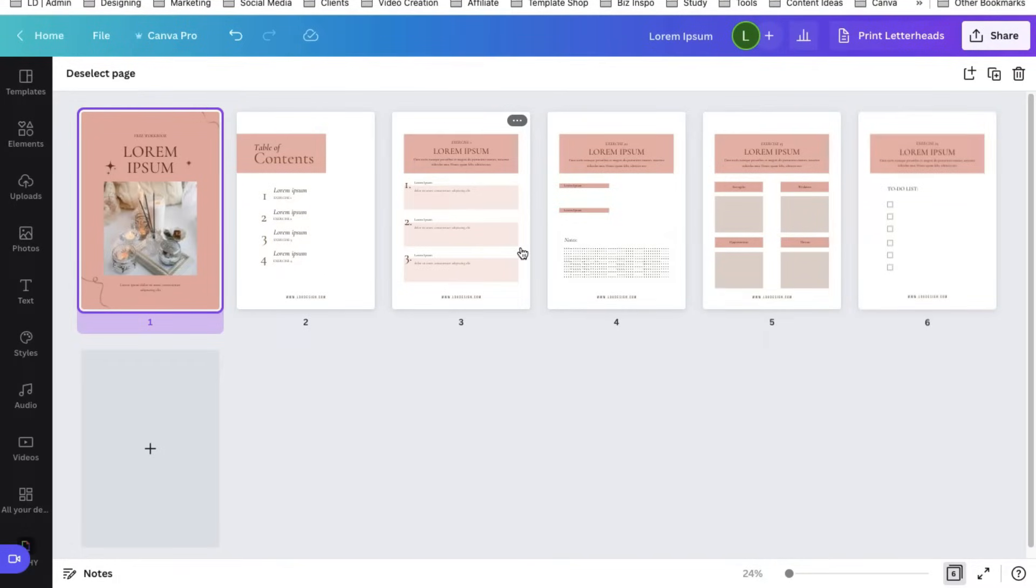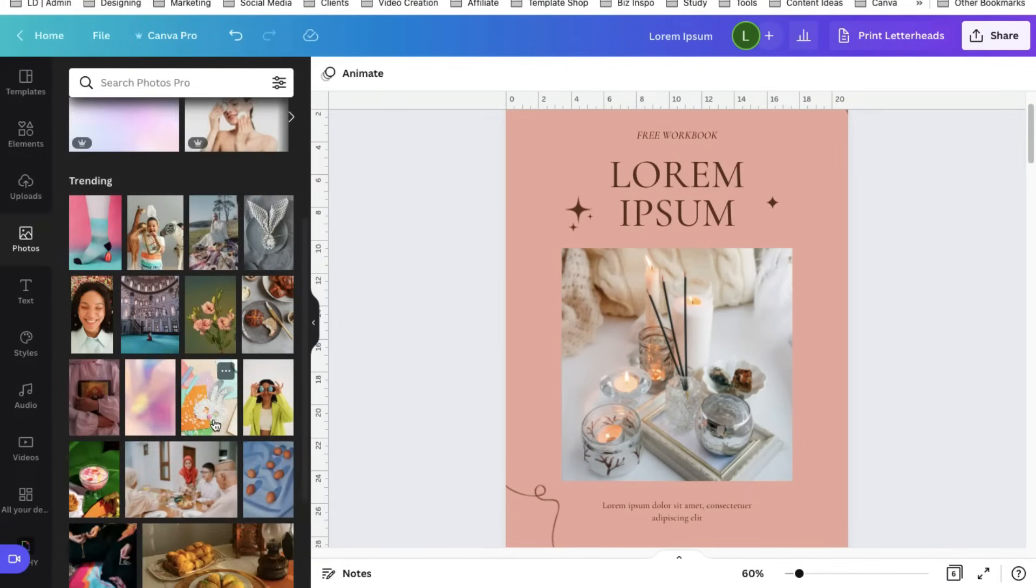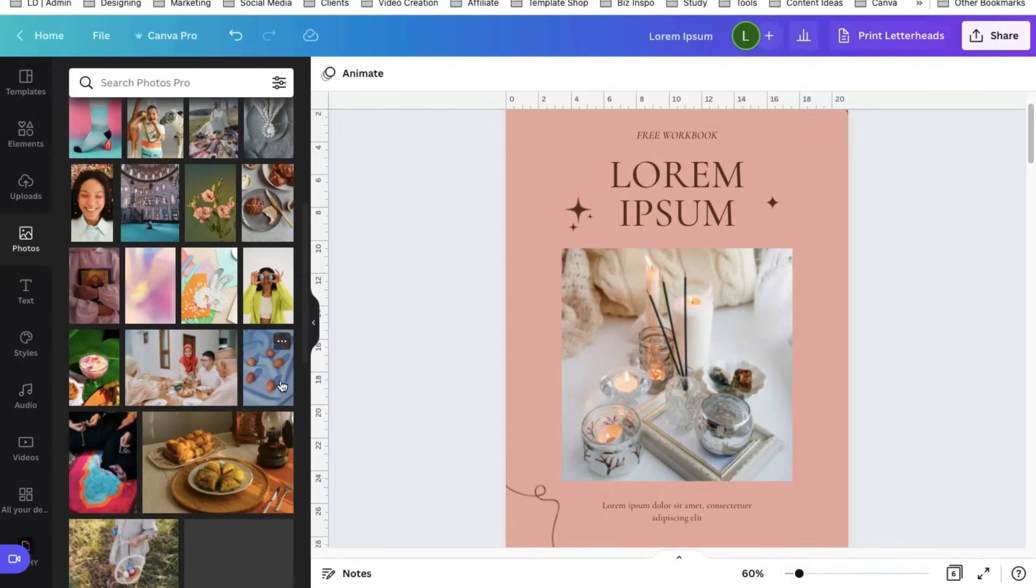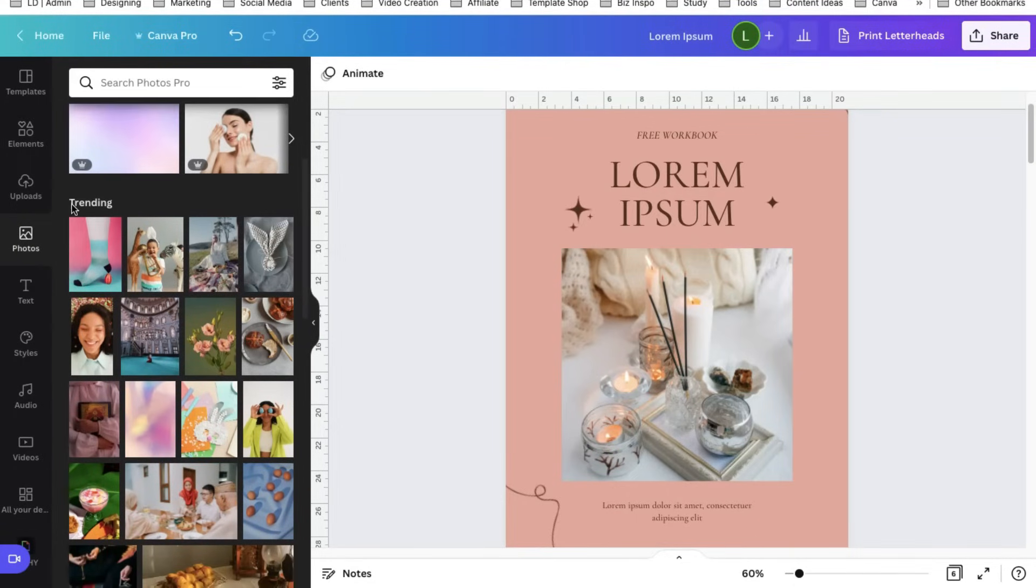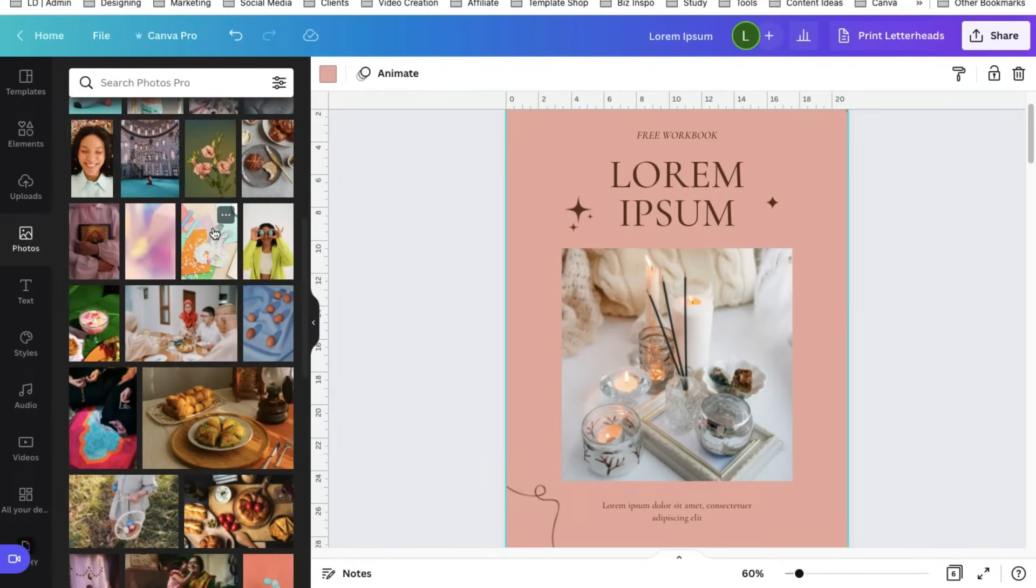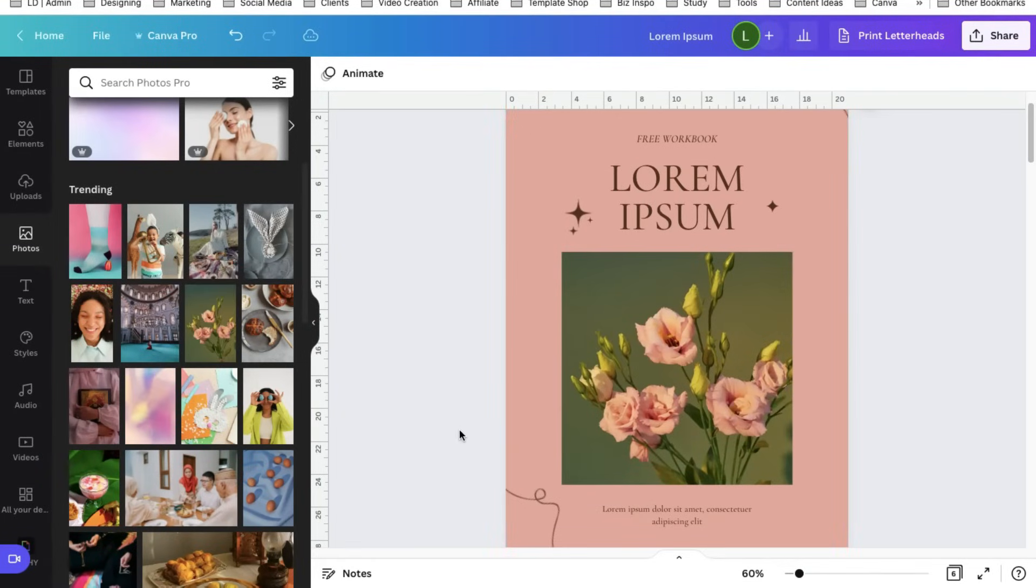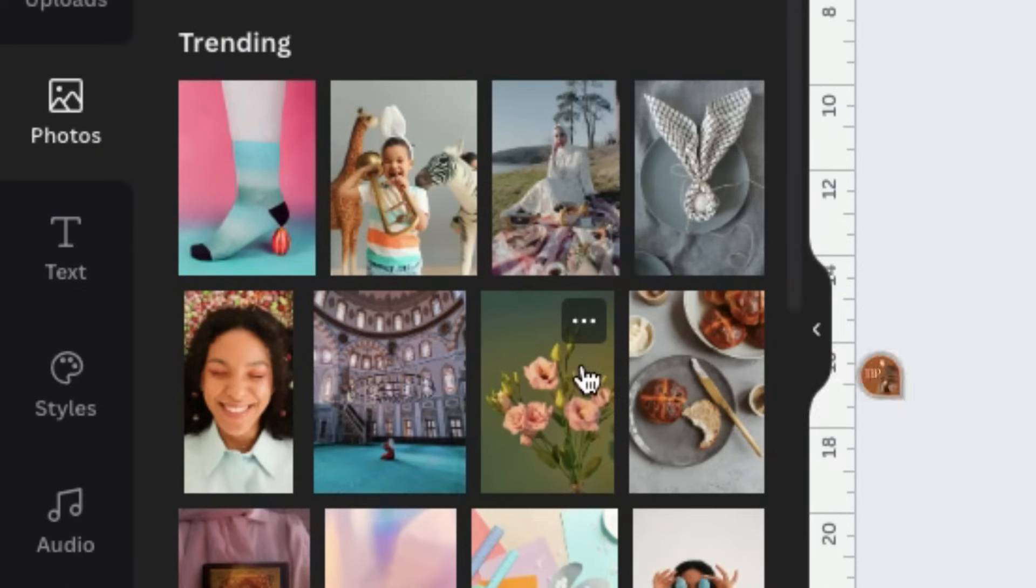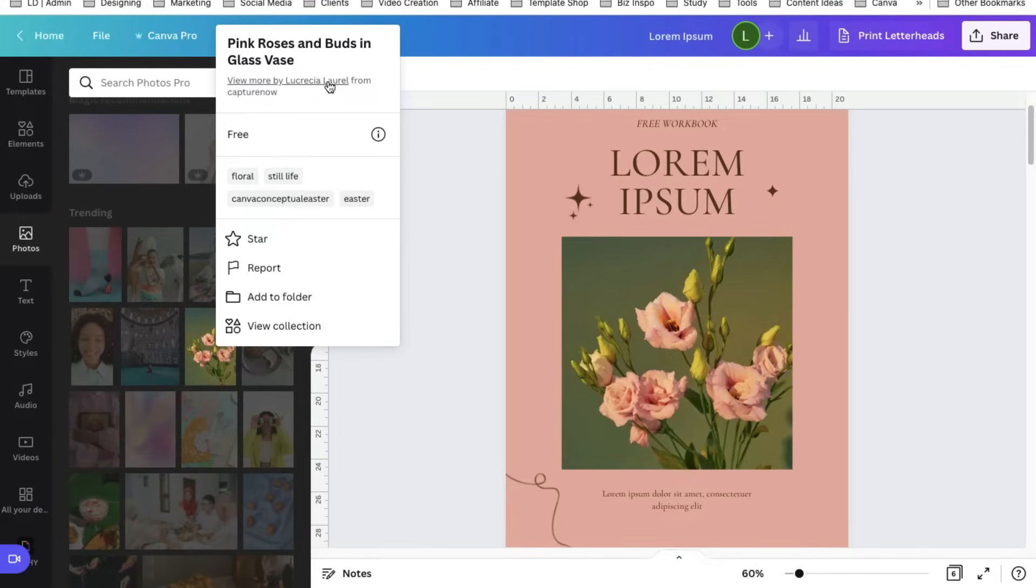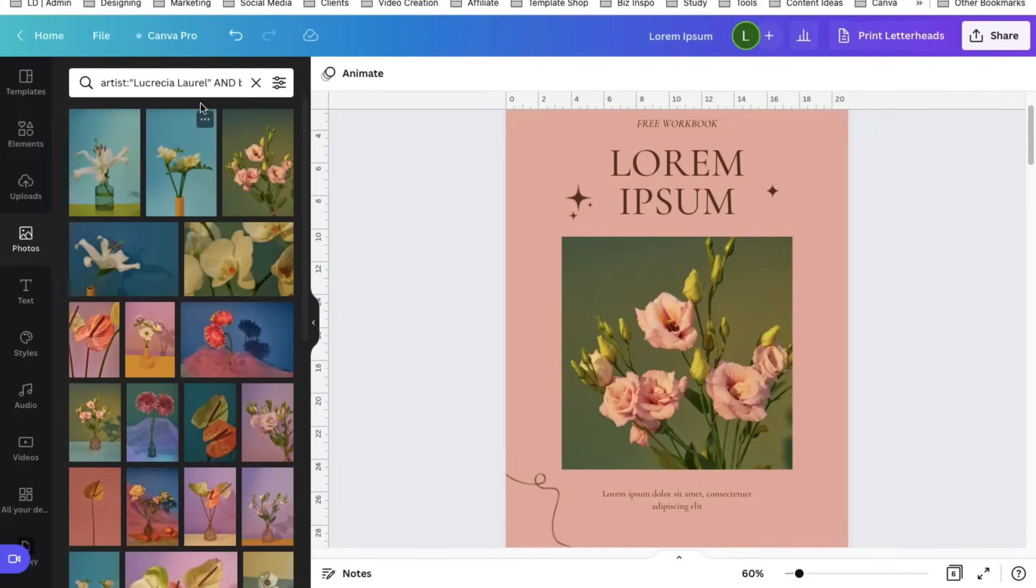So let me show you how to find cohesive stock photos easily and faster. Select photos. If you have a specific thing that you're looking for or that you have in mind, just search here in the search bar. But if you don't have any idea of what stock photos to use yet, you can find a lot of amazing photos here on trending. My suggestion is to use photos that has colors similar or almost the same with the colors found in your workbook pages. So this one is a great example. We can try this one. Oh and I think it looks good.